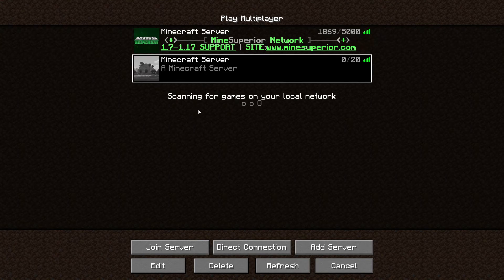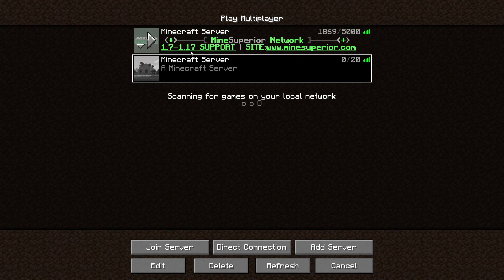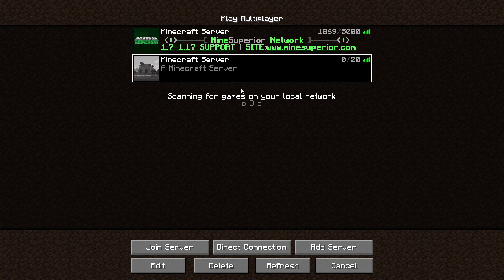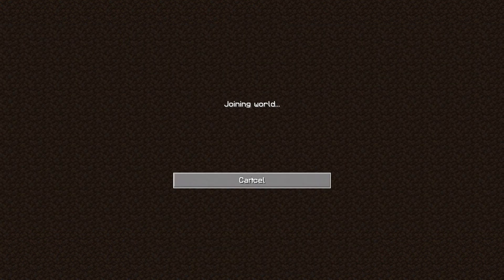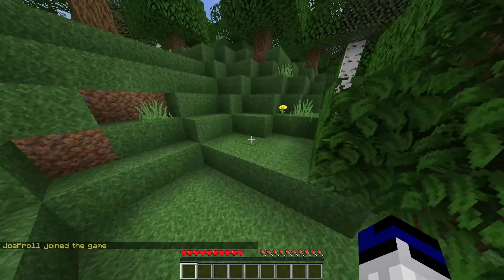If your friends can't connect, it might be due to your firewall or antivirus software blocking them. Make sure you've disabled those as shown earlier. You most likely won't be able to join your own server via the public IP, so use your IPv4 address. Your friends should use the public IP and they'll be able to join.